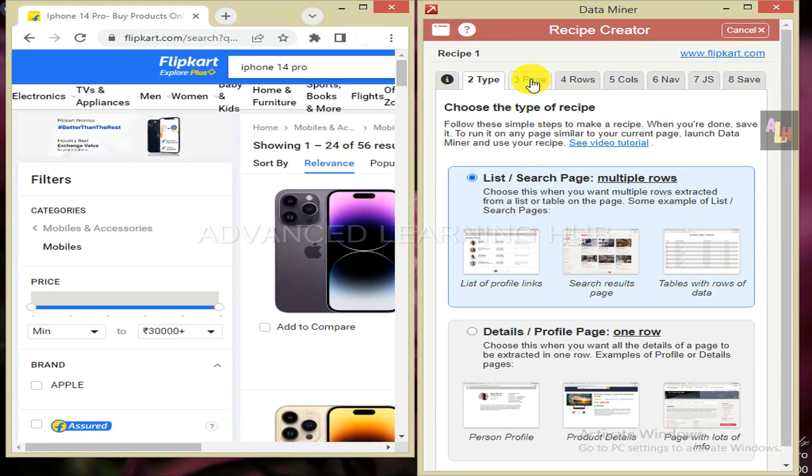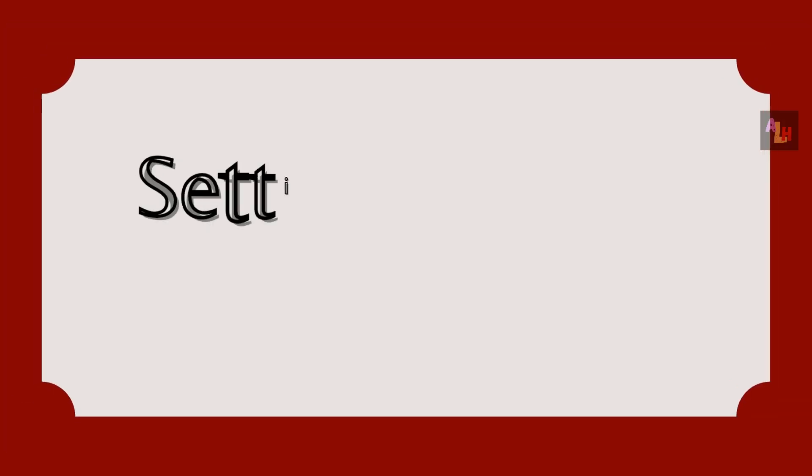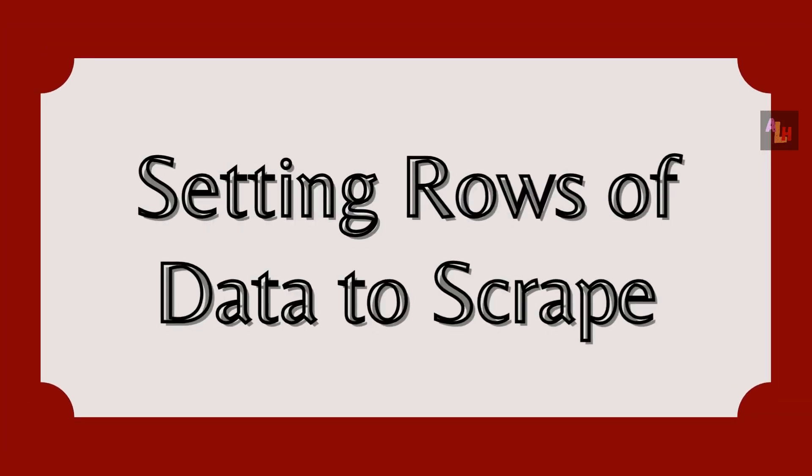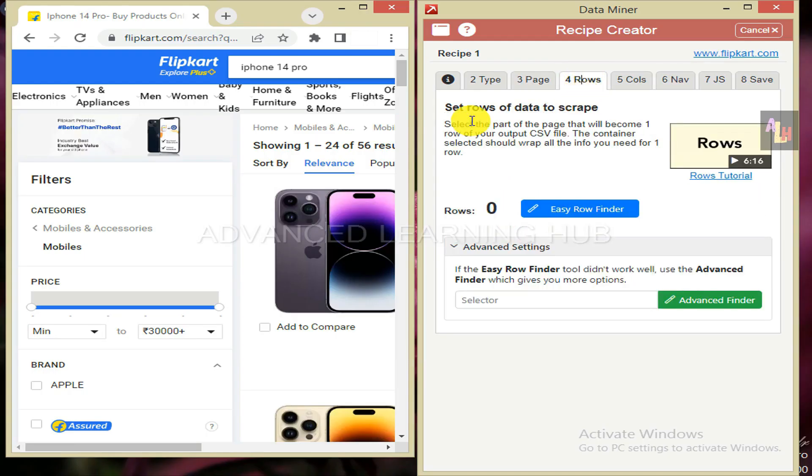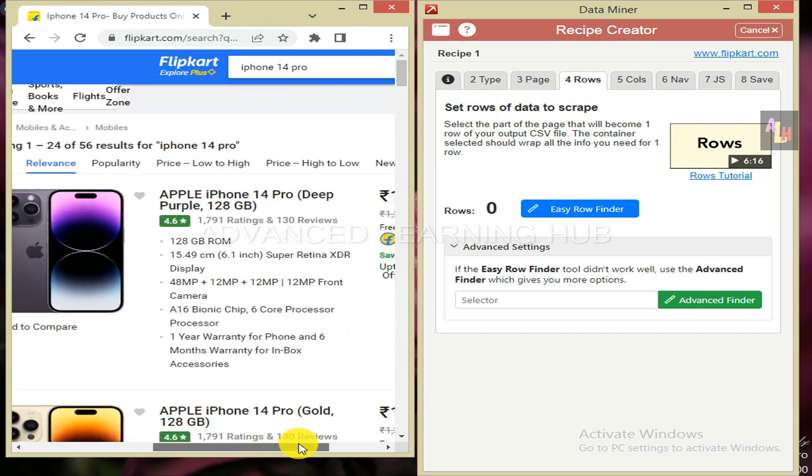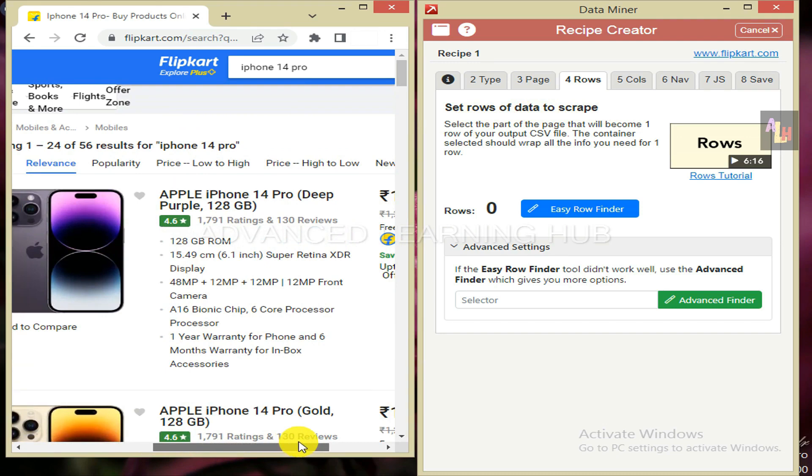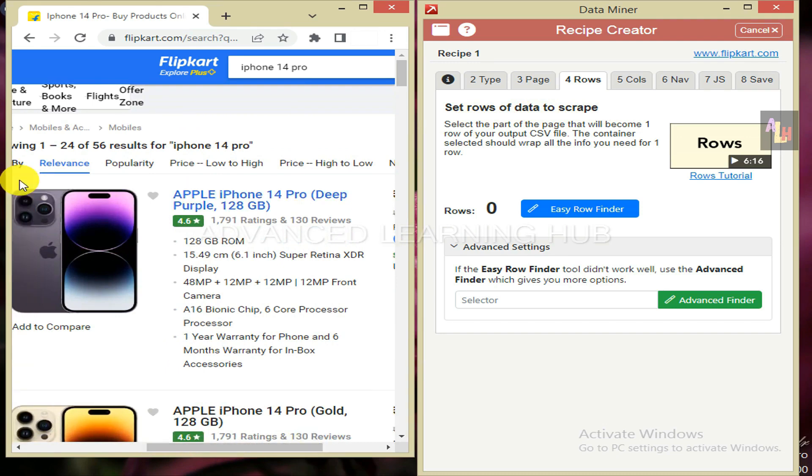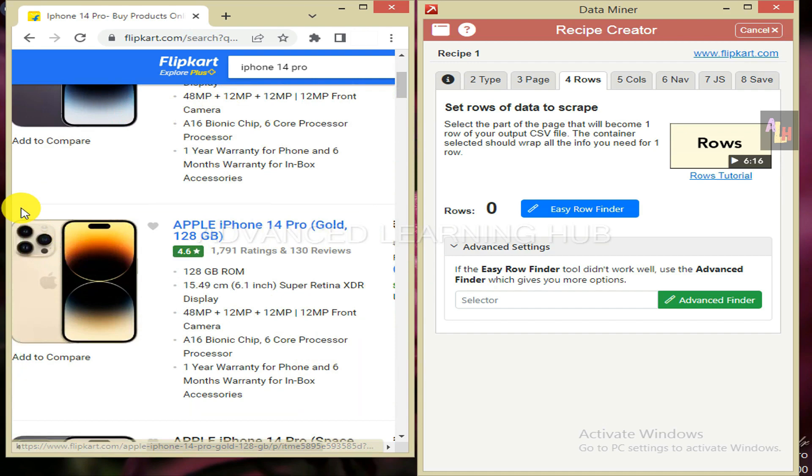Tab 3 is optional and will be dealt with in a future video. Tab 4 relates to setting rows of data to scrape, which is relevant to this video. All or some of the data of each product may become part of a row. Hence row 1 will include the data of the first product. Similarly row 2 will contain the data of the second product. In this manner, all the rows will be formed.